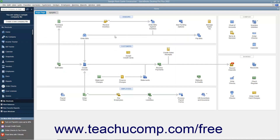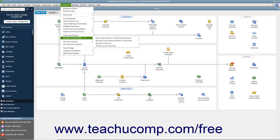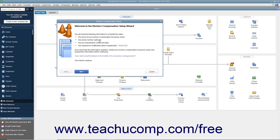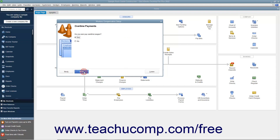Now you must continue to set up workers' compensation tracking by using the Workers' Compensation Setup wizard. To open this wizard, select Employees > Workers' Compensation > Manually Track Existing Workers' Comp Policy from the menu bar. The first screen displays information you need to complete the wizard, and you can gather that information from your insurance company if necessary. Then enter the information into the screens and click the Next button to move through the wizard.